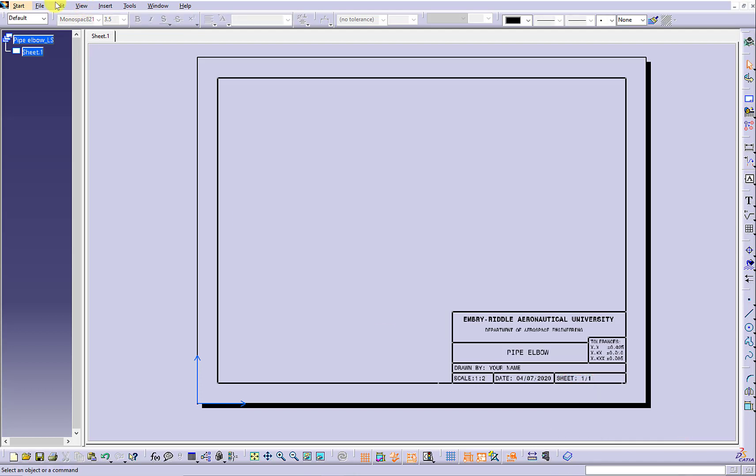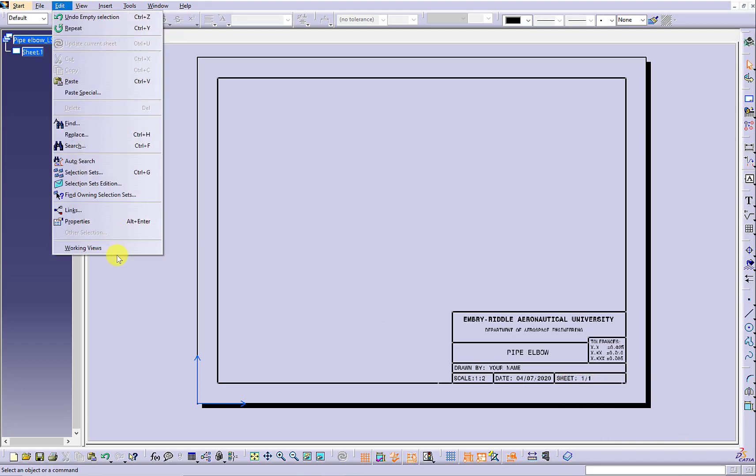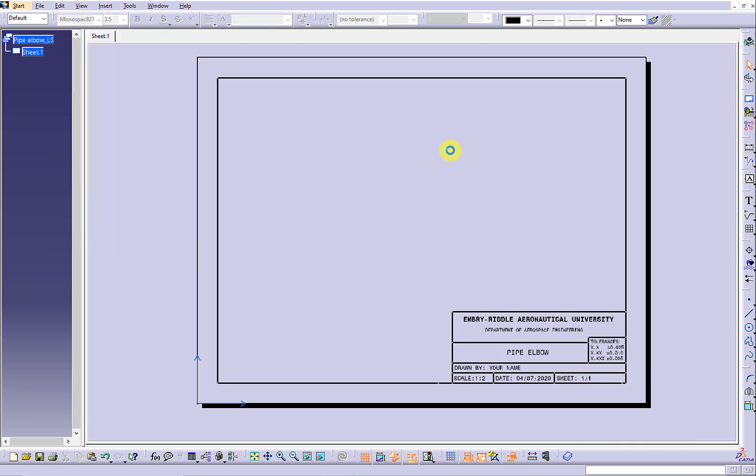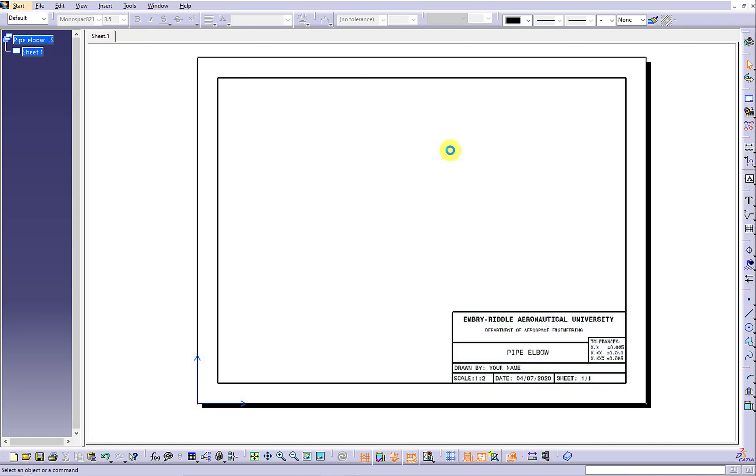So change the sheet number to 1.1. Switch back to the working view.